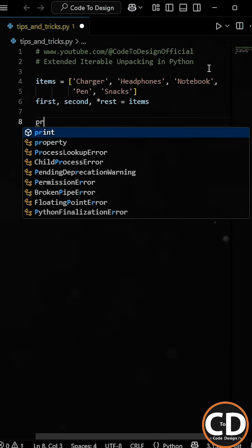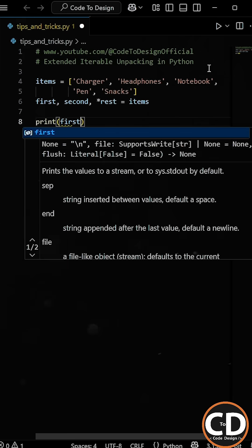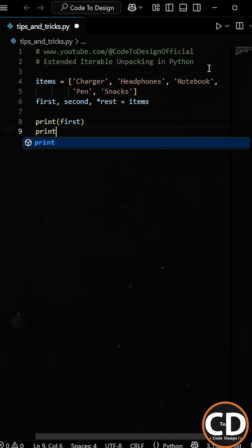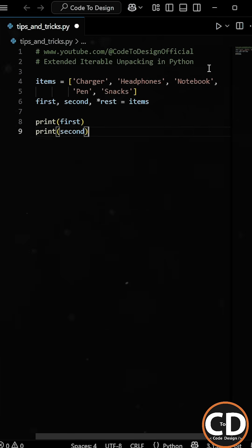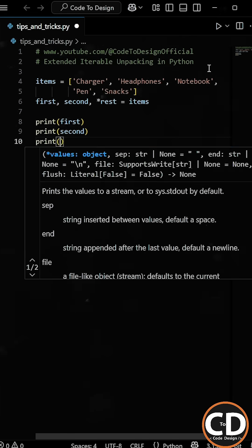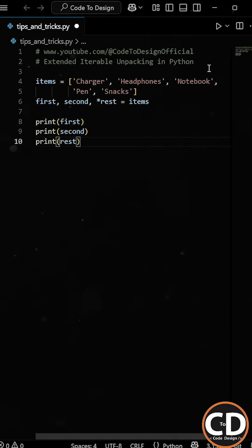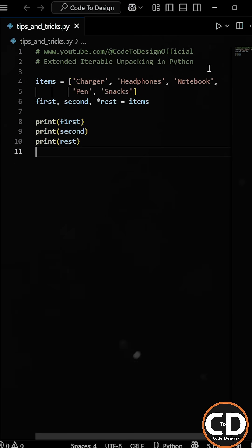The first variable will store the first item, which is a charger. Second variable will store the second item, headphones. And the rest grabs everything else. The star before rest tells Python, collect the remaining items and group them into a list.